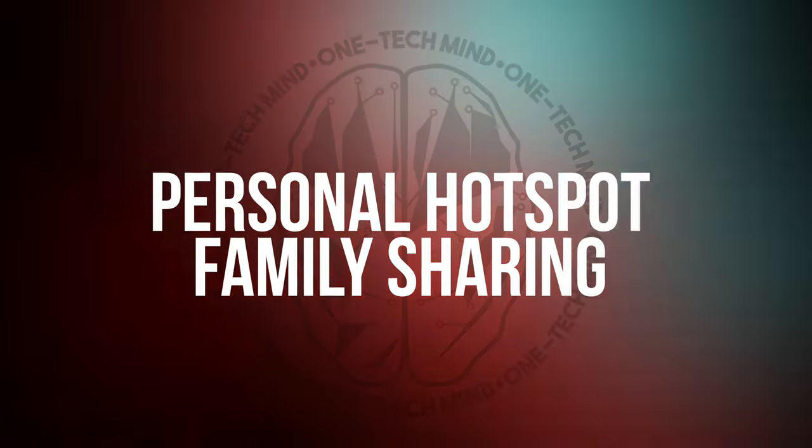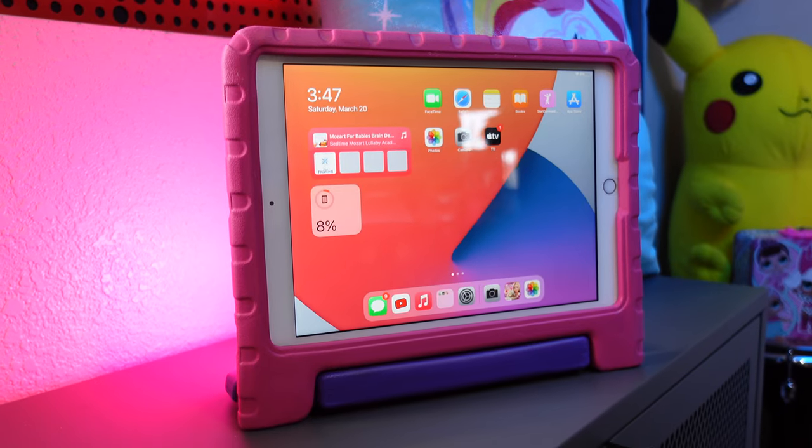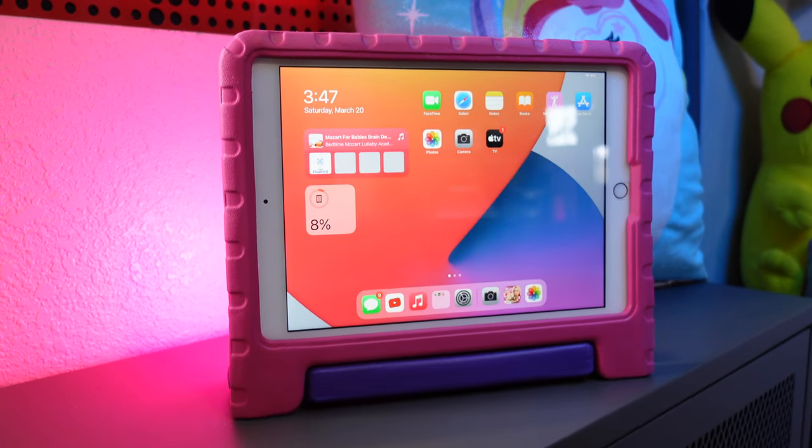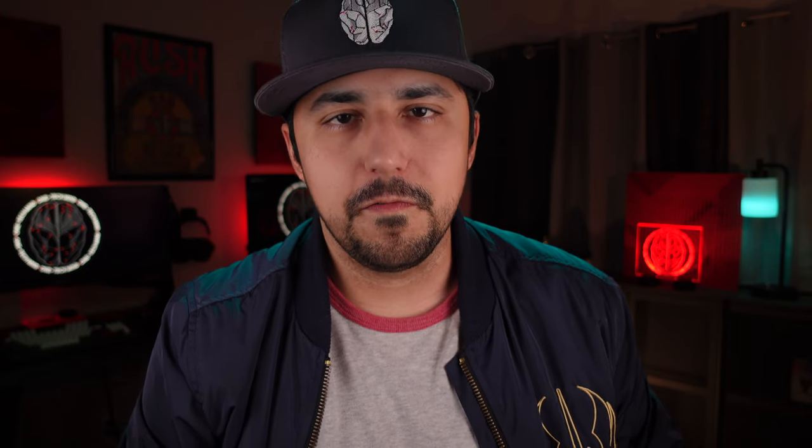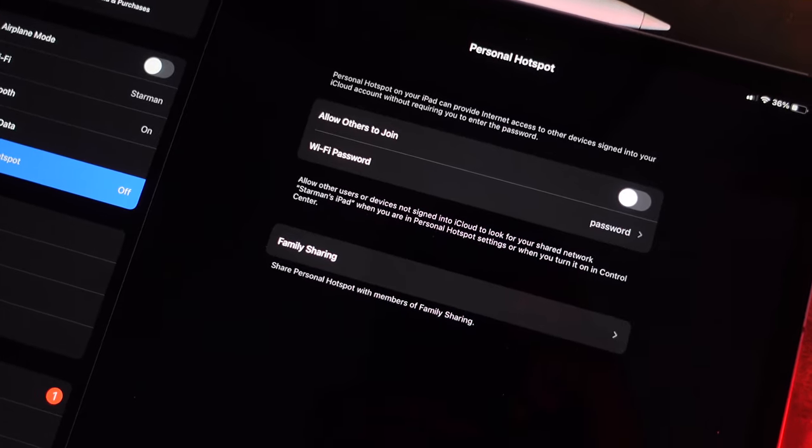Number 10: Personal Hotspot Family Sharing. This next one is a true gem for fellow parents, or if someone in your family has a WiFi-only iPad, like my daughter does. Kids really like YouTube a lot, especially on car trips. So instead of spending money on a cellular iPad and monthly data plan, you could turn on Family Sharing for your iPhone or cellular iPad's Personal Hotspot. This allows another device in your iCloud family to use your phone's hotspot when WiFi is not available, either automatically or with approval.